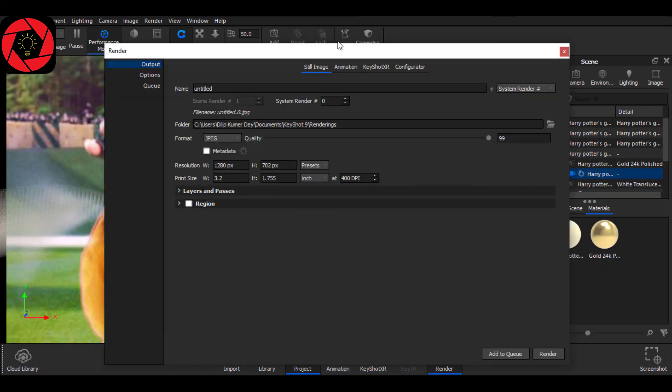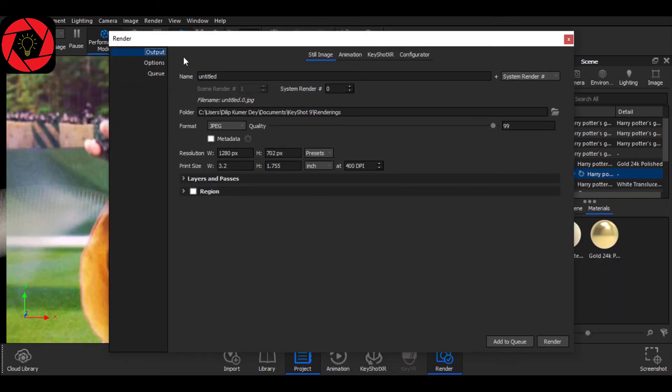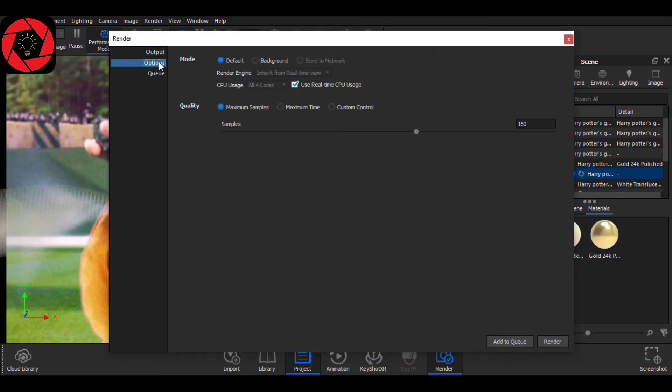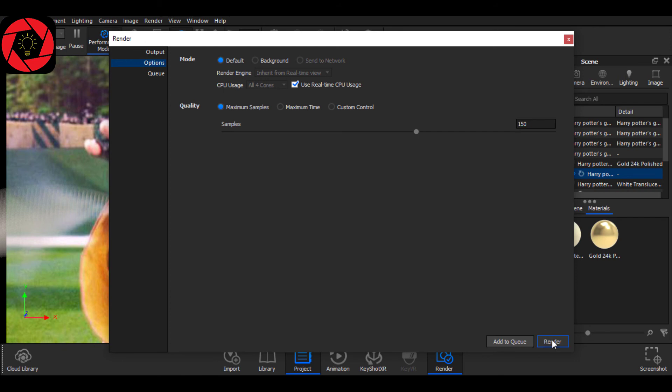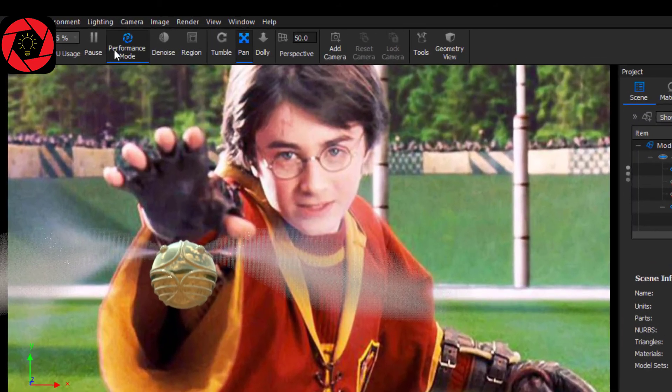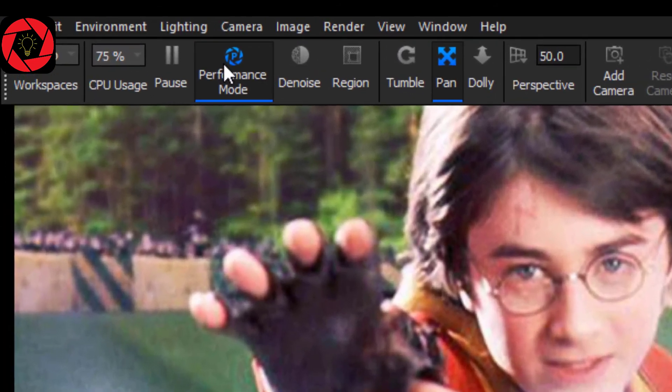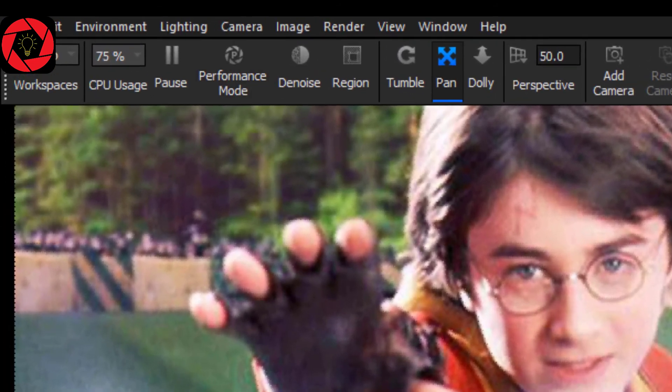While to render, make sure your maximum sample is above 100. It will make this blur looking much more real and good. Oh yes, one more thing, don't forget to turn off performance mode.